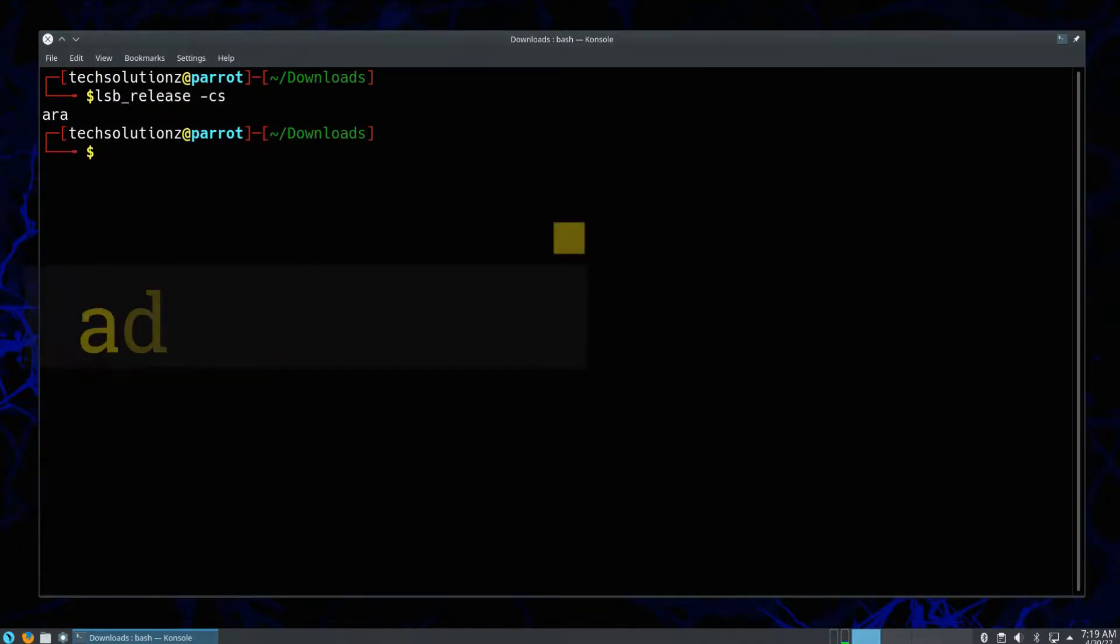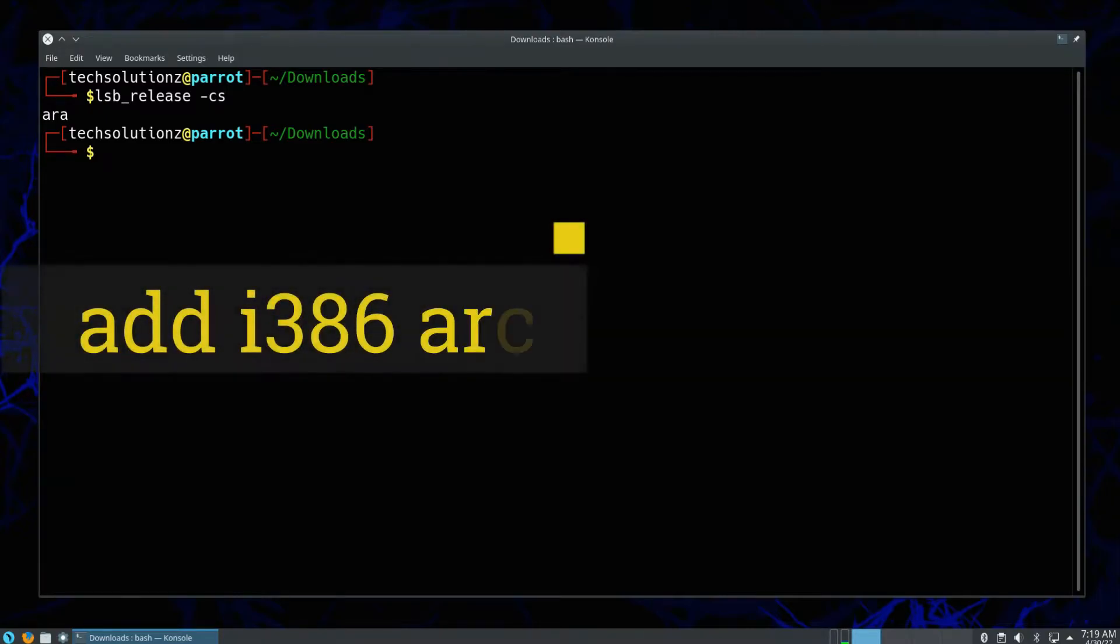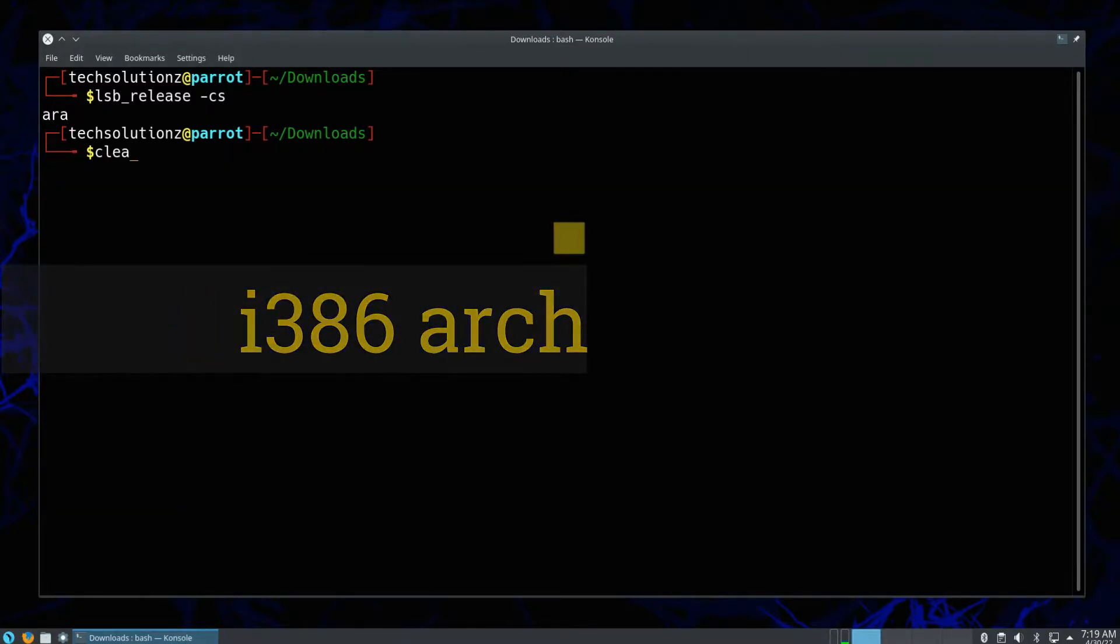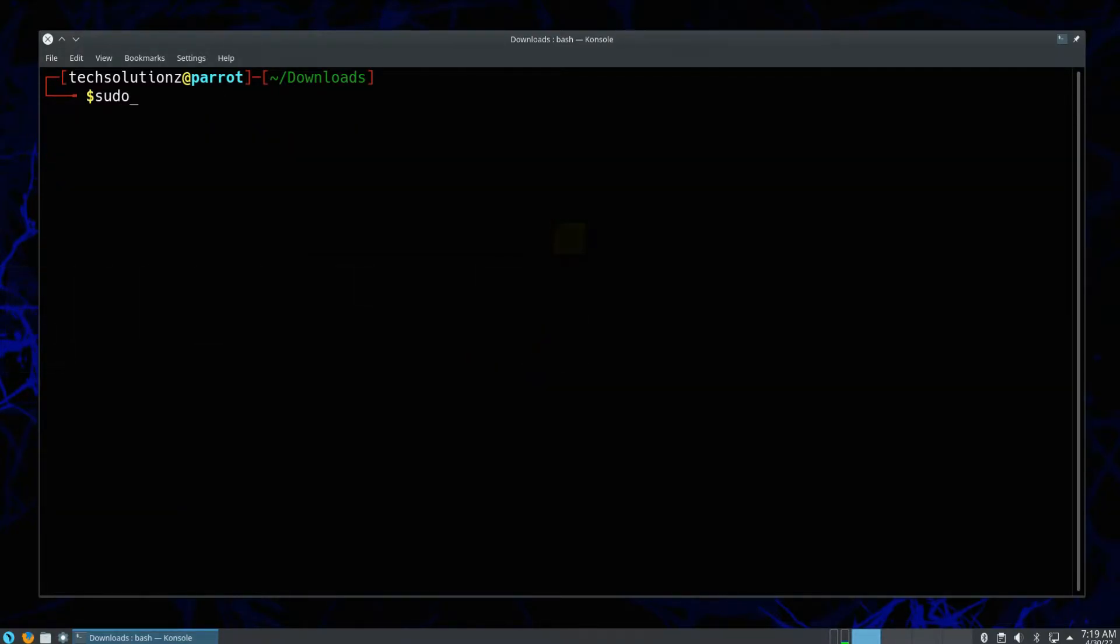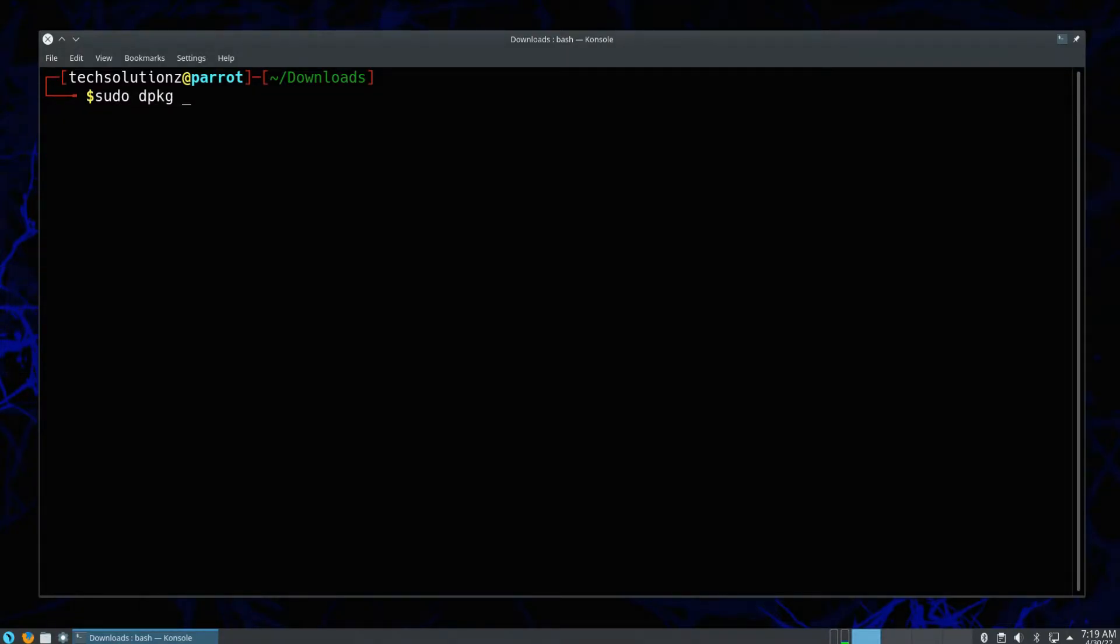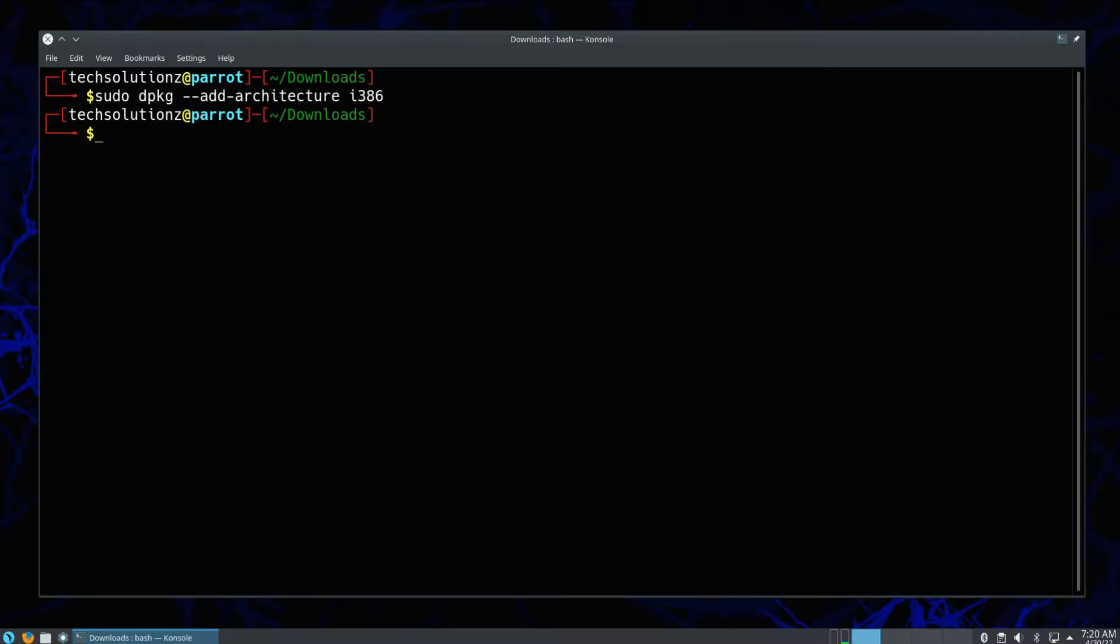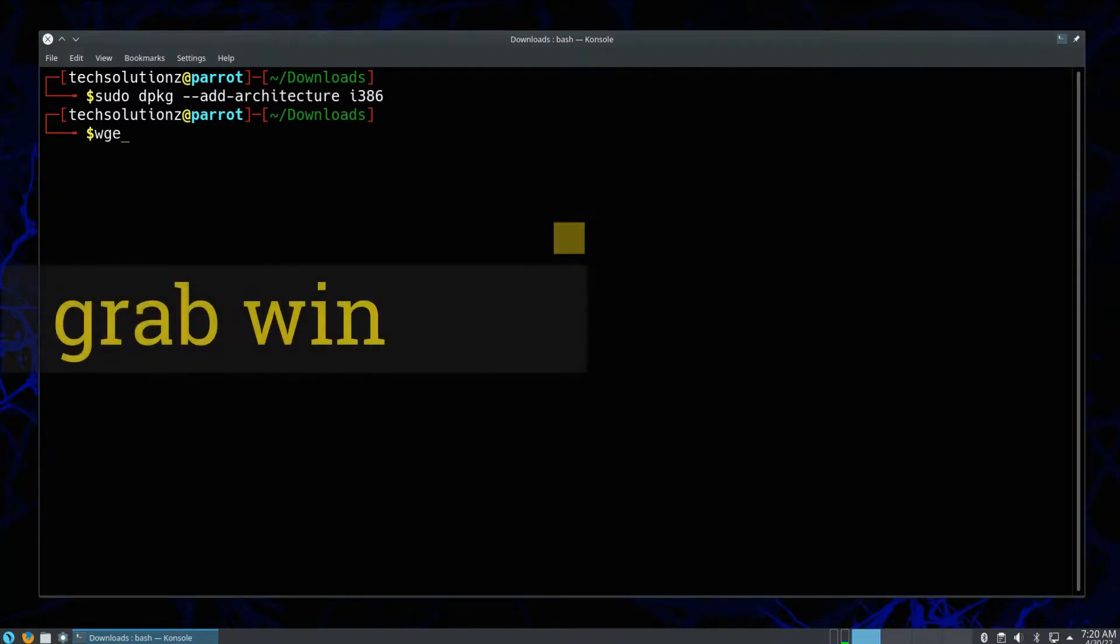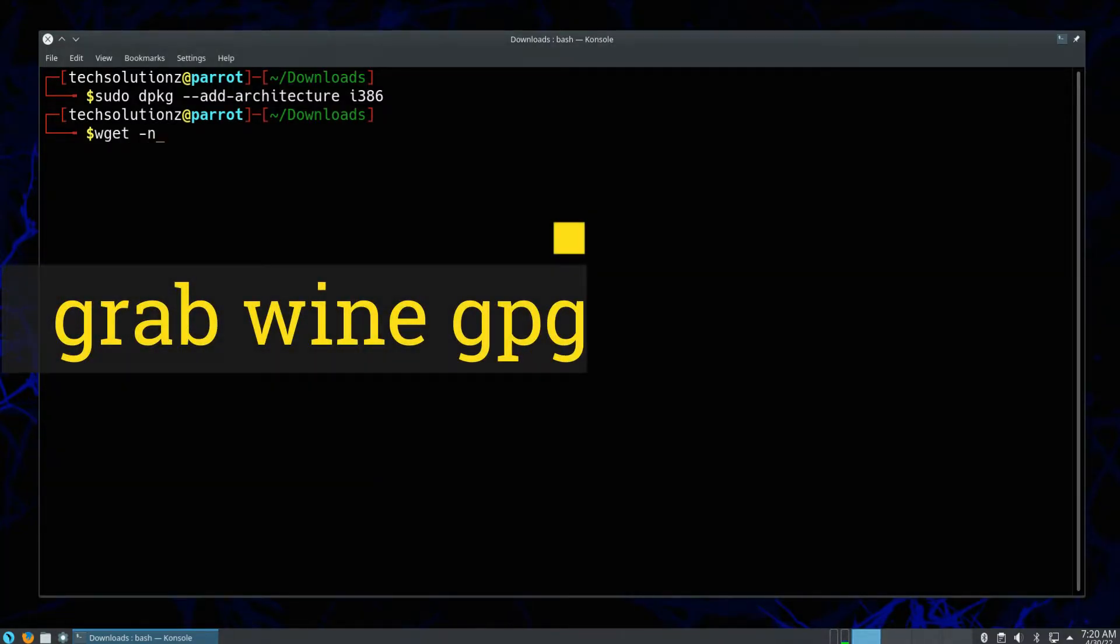You must be seeing we are on Parrot 5 Electro Ara build. It's a rolling release being on an AMD 64-bit PC. It is advised to add the i386 architecture support on your Parrot as shown.